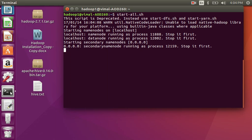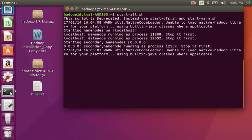It is taking time because I am using my laptop where RAM is about 2 GB, so it takes time. If you have RAM of 3 GB it can start more quickly. So wait until the Hadoop environment starts.